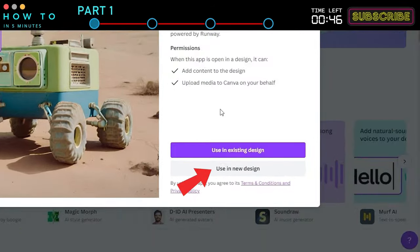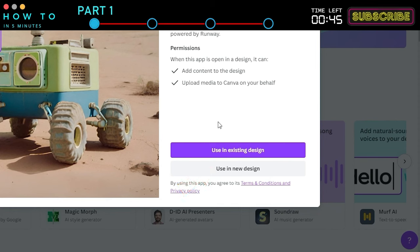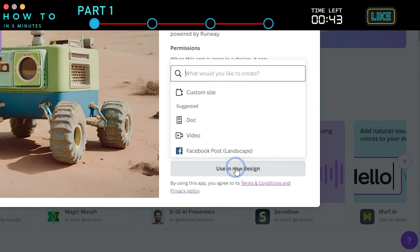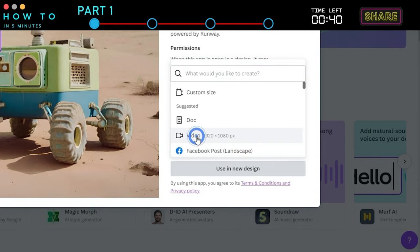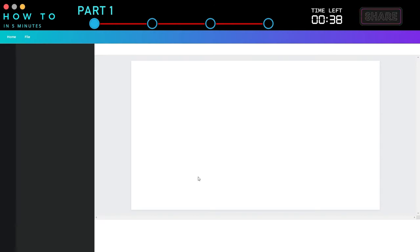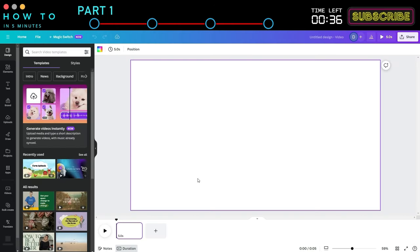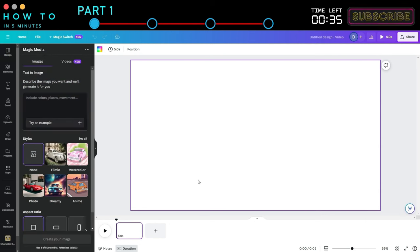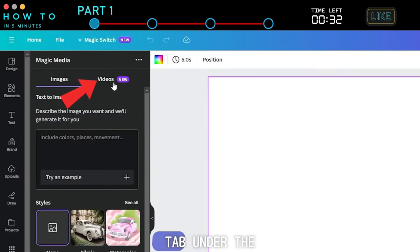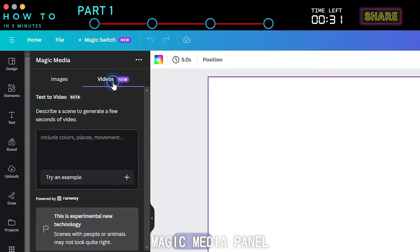Then click the Use a New Design button and select the Video option. After the Canva Editor page opens, click the Video tab under the Magic Media panel.